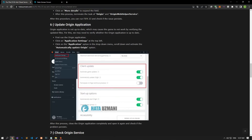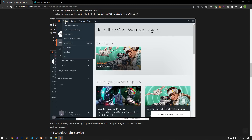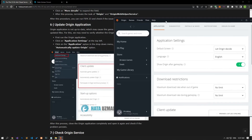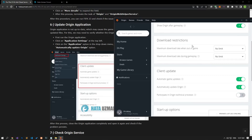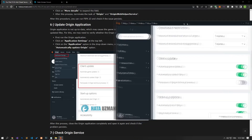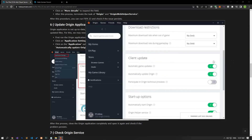Click on the Origin option on the top left and open the Application Settings menu. Then go down and enable the Automatic Game Updates and Automatically Update Origin options under the Client Update heading. After performing the process, close the Origin application and open it again and check if the problem persists.